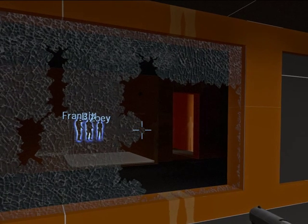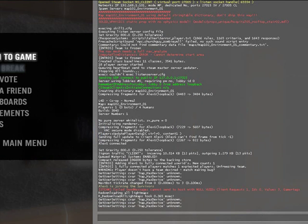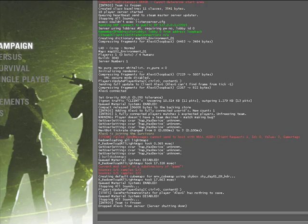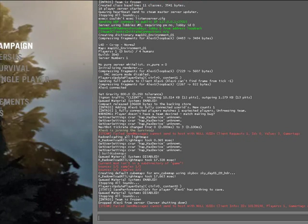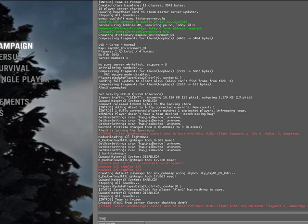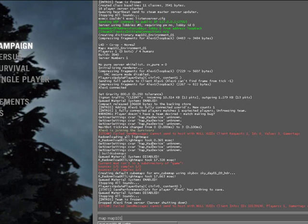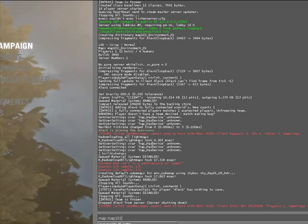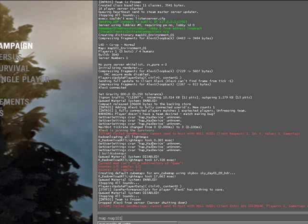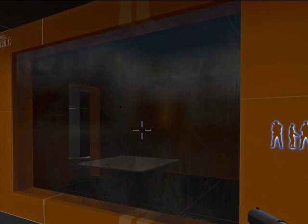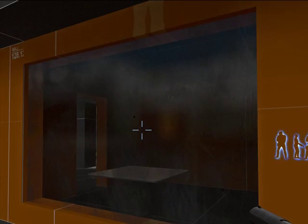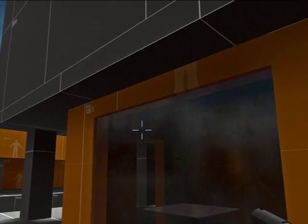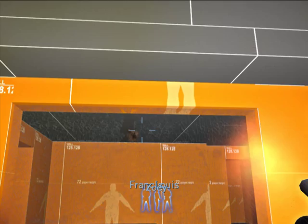Also really quick, bring up your console and type in build cube maps. It's going to build your cube maps and then restart the map again. And once you build your cube maps and restart the map, now we can see reflections of the environment.